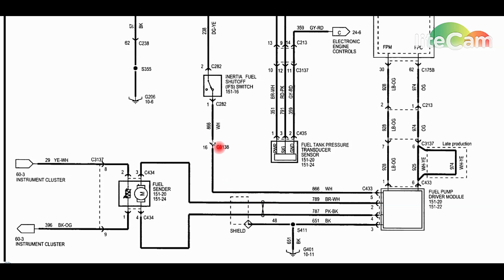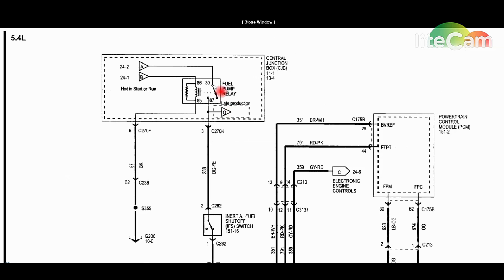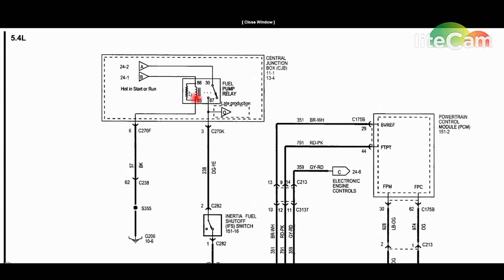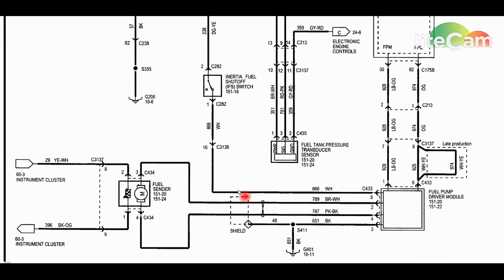As you can see up here, the relay only energizes when it's running, which obviously it won't start, or while you're cranking it. So we're going to have someone cranking it, and then we're going to go down here to the white wire pin 5 and make sure that has power coming to it.